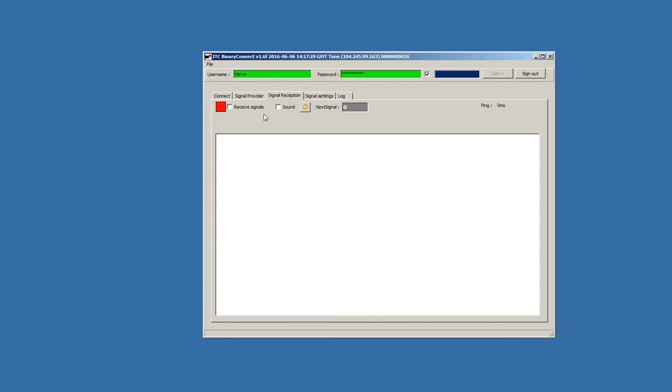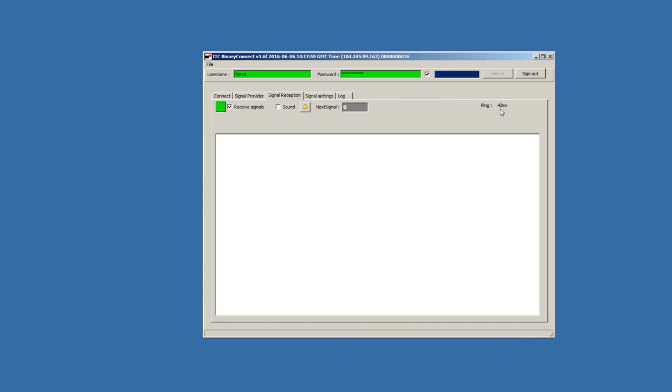Here we have signal reception, so for now we don't have signals, but if we receive signals, then they will appear here in this memo field. If you want to receive the signals, then you have to check this, receive signals, otherwise you will not receive the signals. You can also check the ping time. Here we have 32 milliseconds, this is okay.